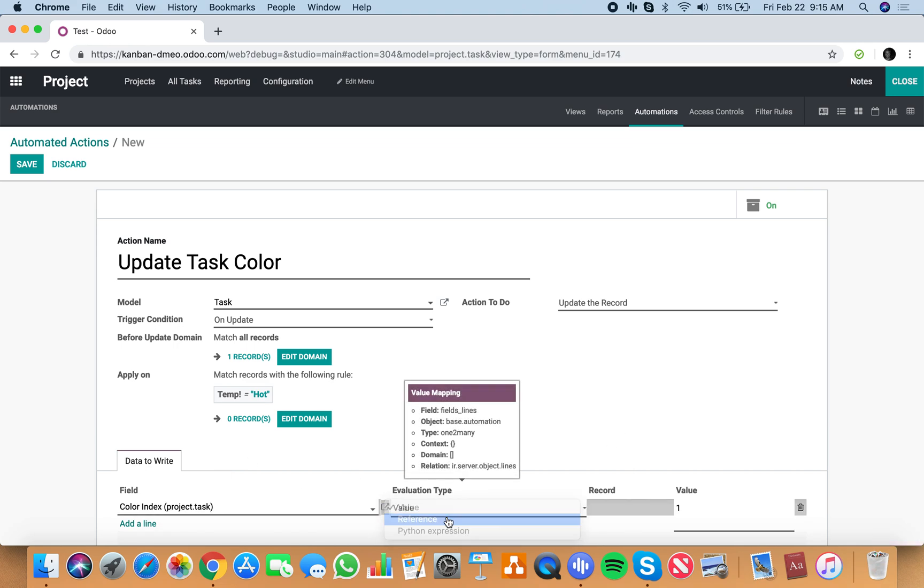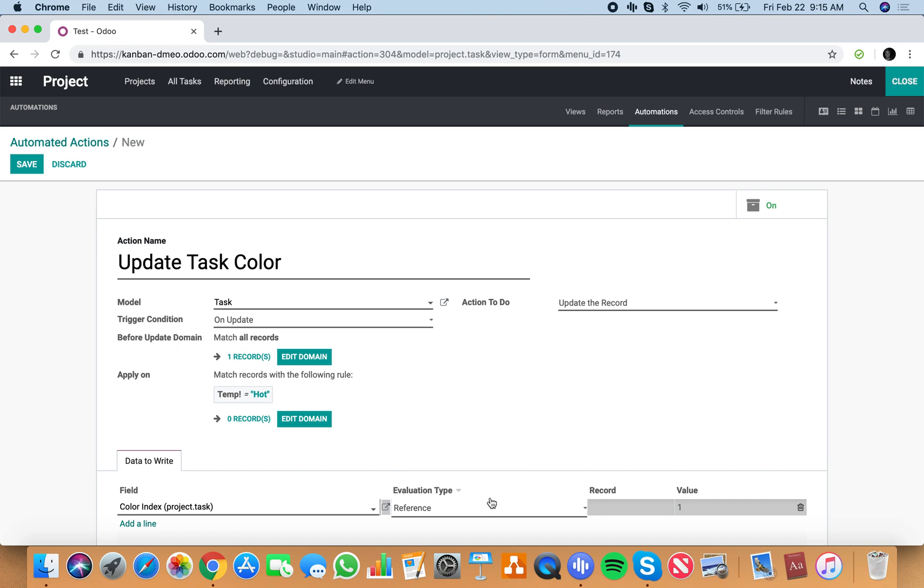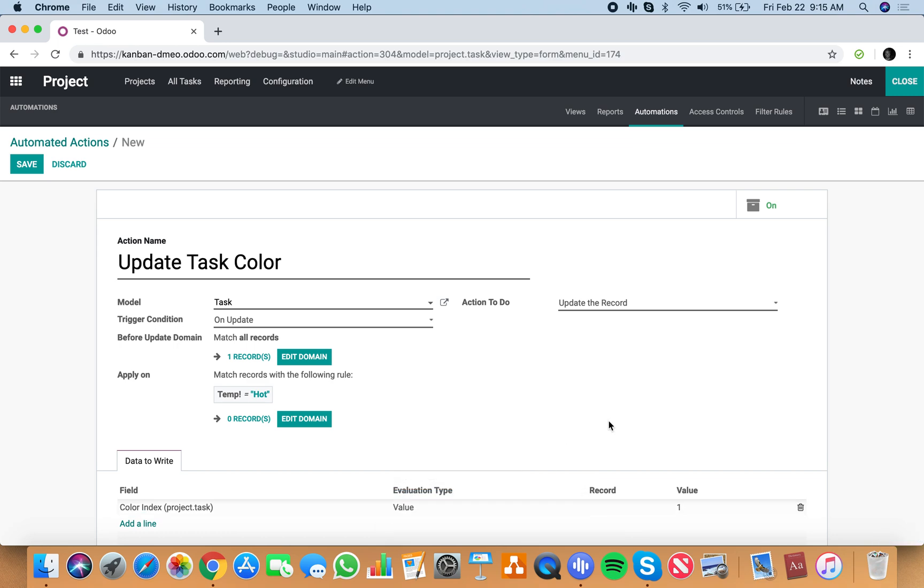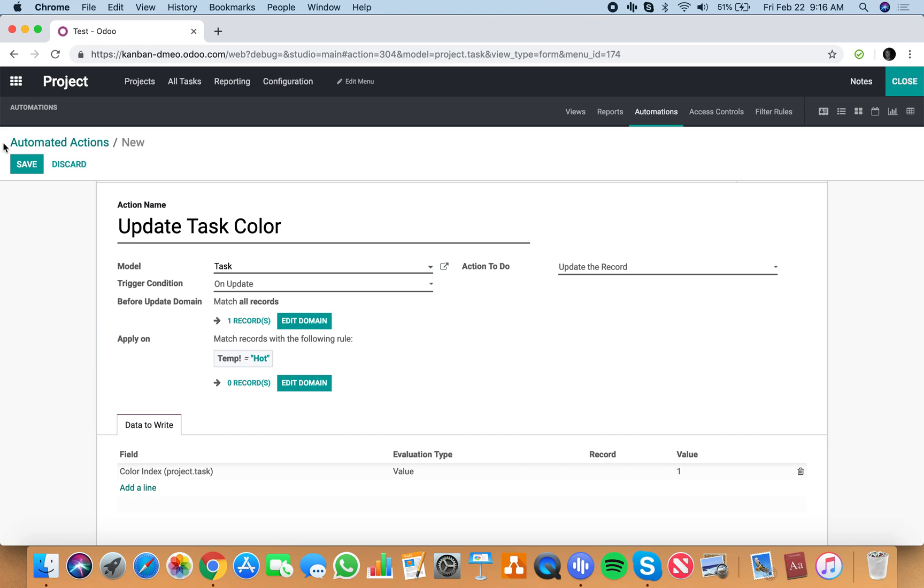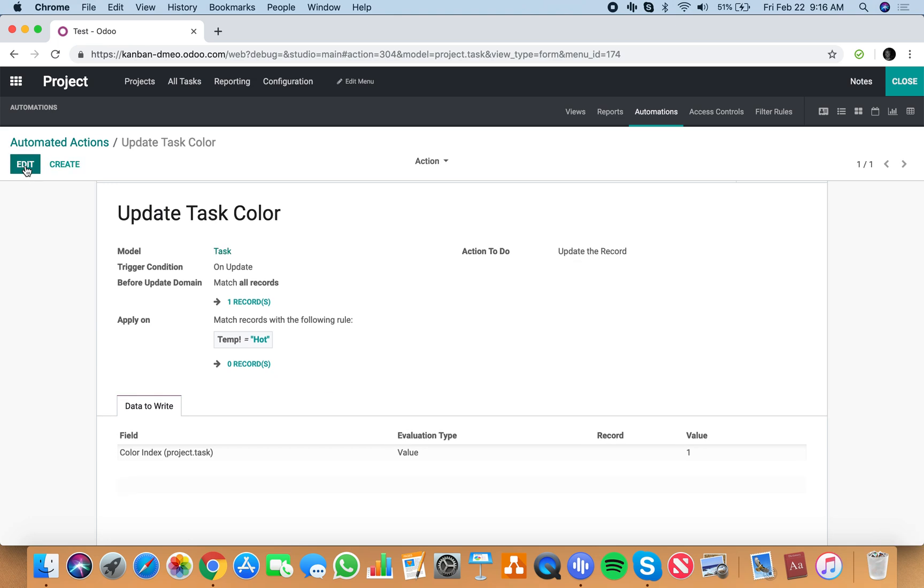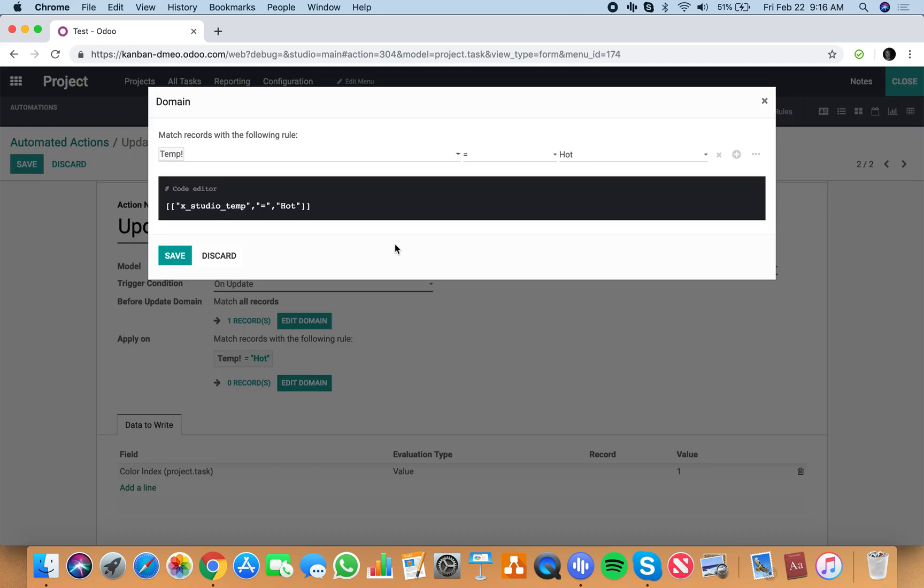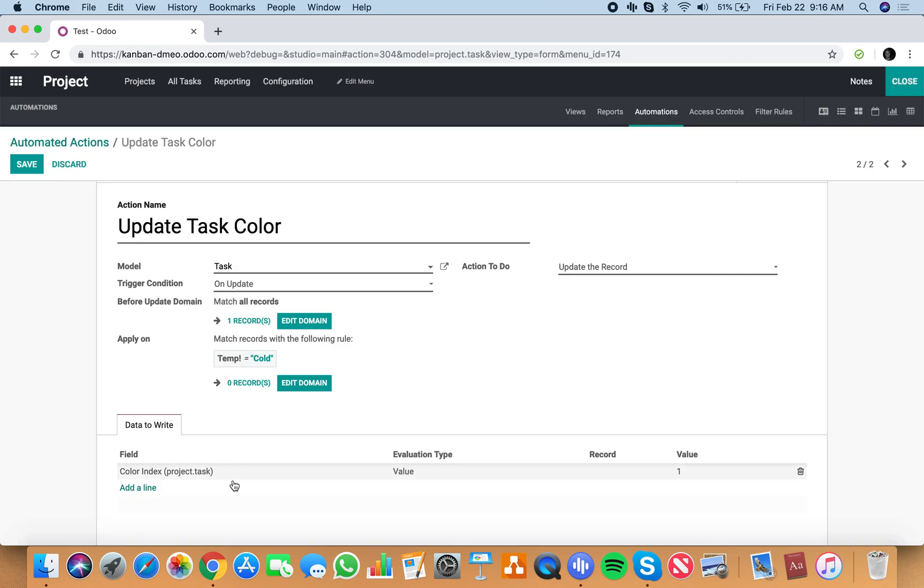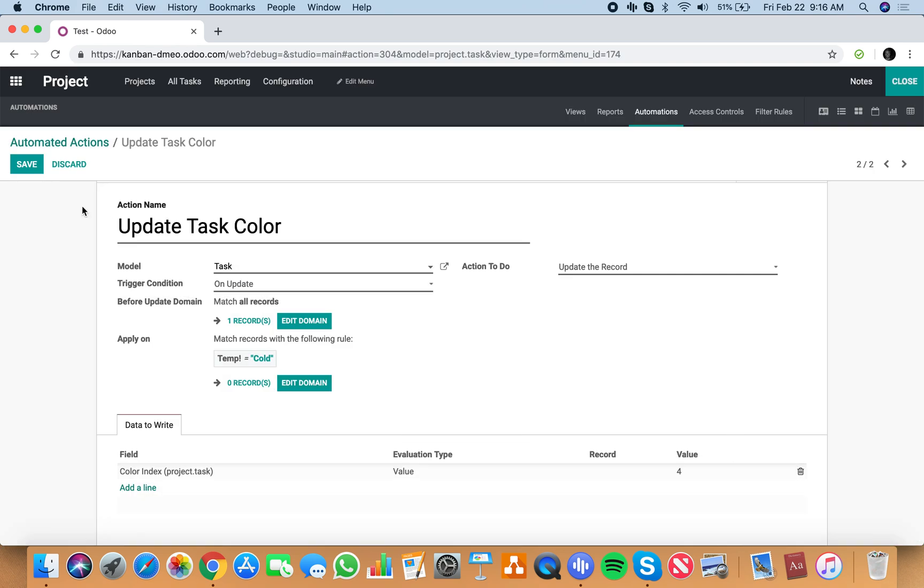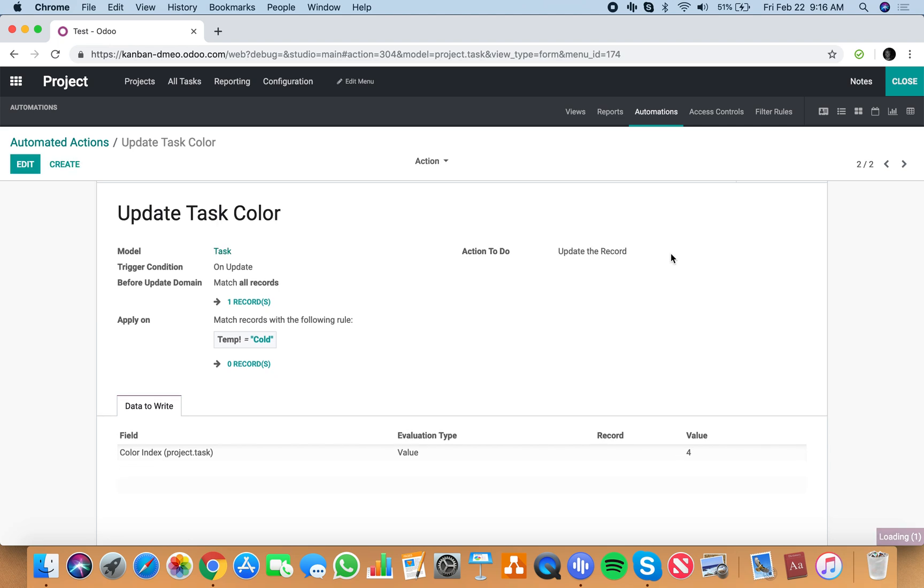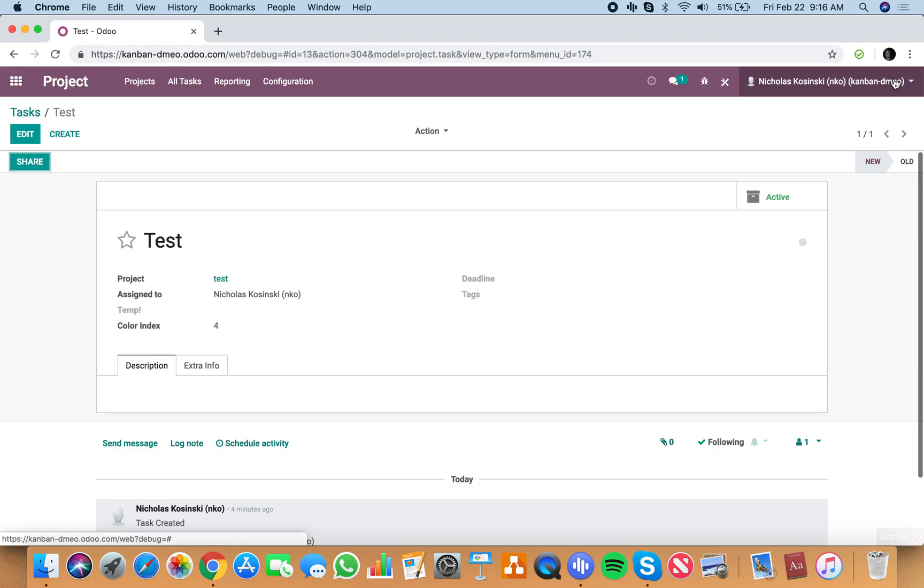And save that. We can quickly duplicate this and instead of saying hot, change that to cold, and instead of saying to 1, to 4. Save. And now those automated actions are going to be in play.